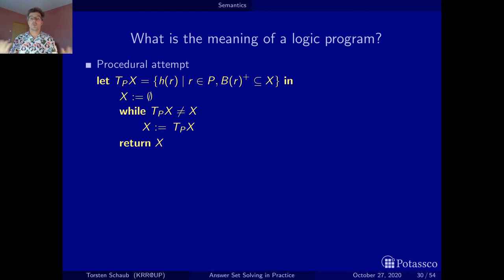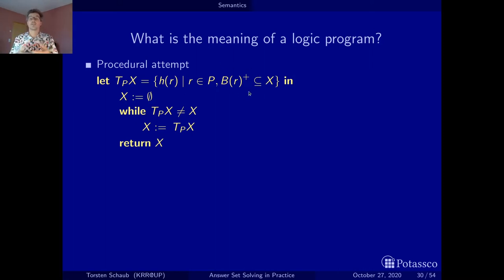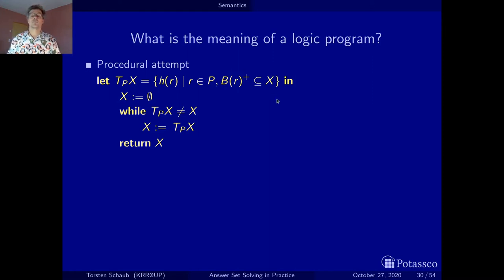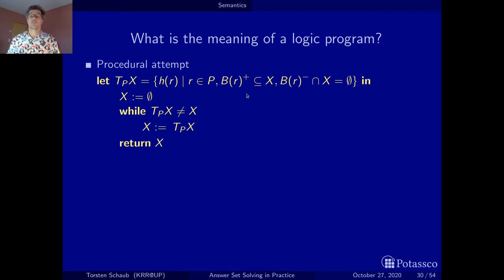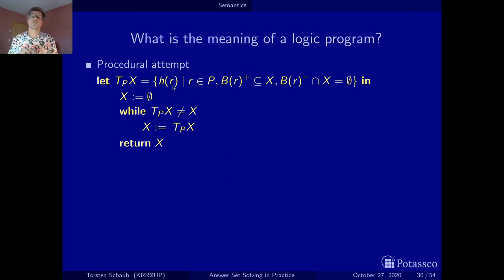For our procedural attempt, let's look again at how we computed the consequences of a positive logic program using the TP operator. Now we have programs with negation in the body — negative body literals. We only tested for positive body literals before; now we also have to insert a test for the negative body literals. We check whether all positive body literals have been derived and are part of x, and additionally that none of the negative body literals are part of x.